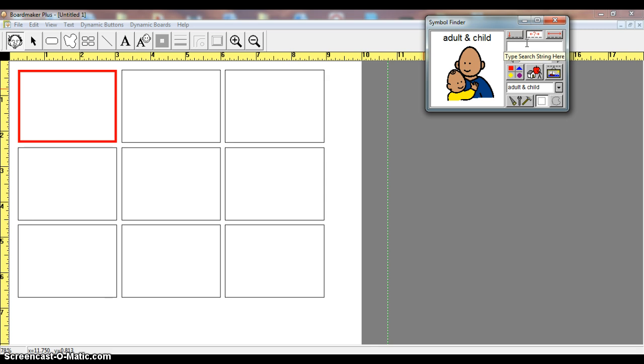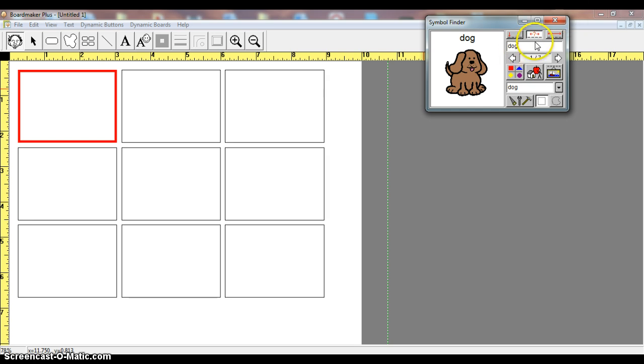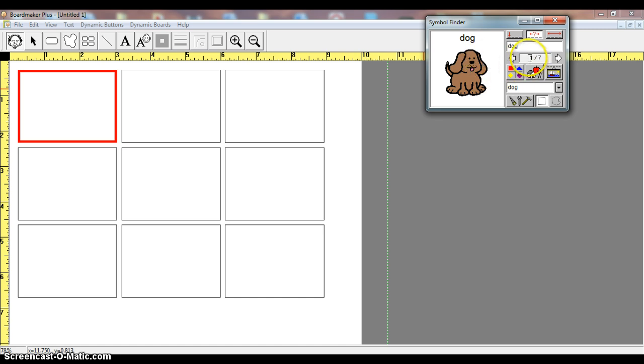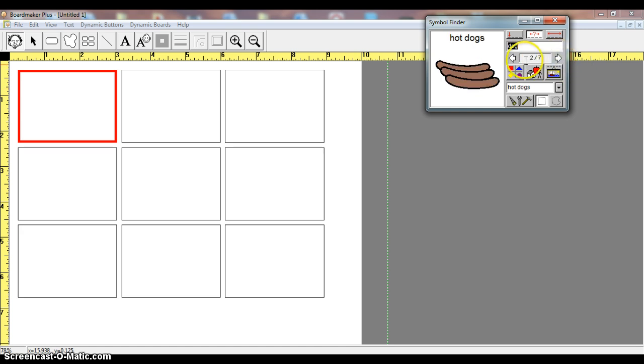For now, I'm simply going to type in the word dog right here in my search. You'll see that I have an image of a dog, but there's actually a total of seven. I can view those images a couple of different ways. I can simply use my arrows, and you'll see hot dogs appear.